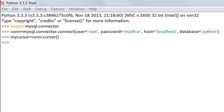Hello guys, welcome to my channel. This is the 50th tutorial in this course, and in this tutorial we're going to see how we can insert data in a SQL table using Python. In the last tutorial we created a database called Python, and in that database we also created a customer table.